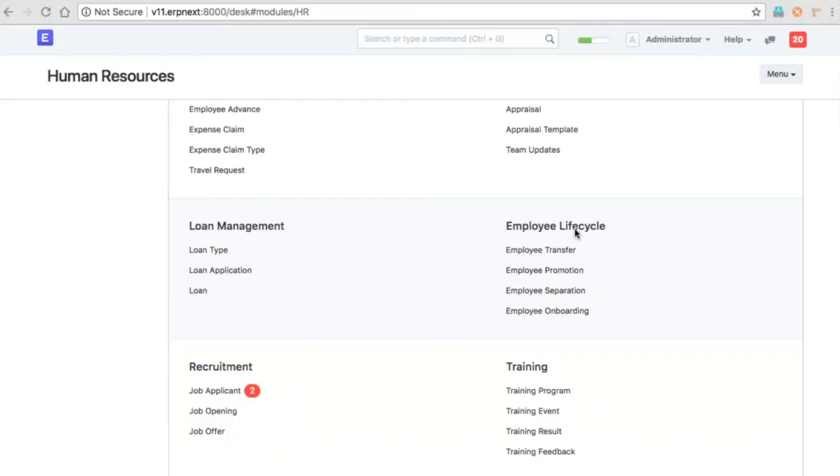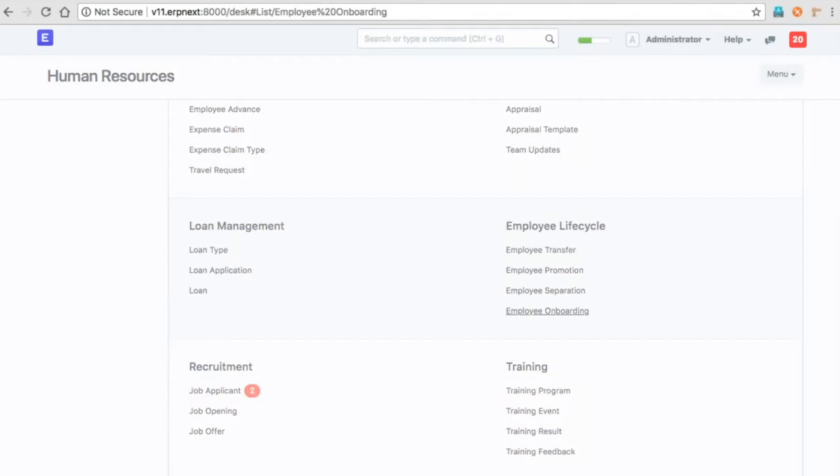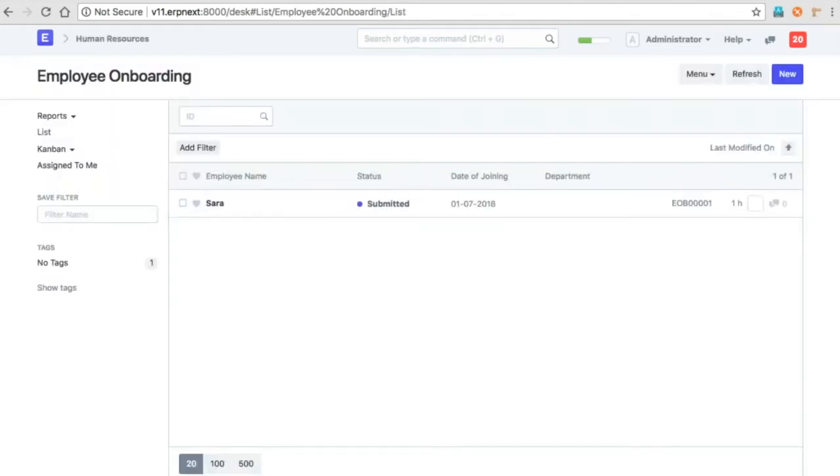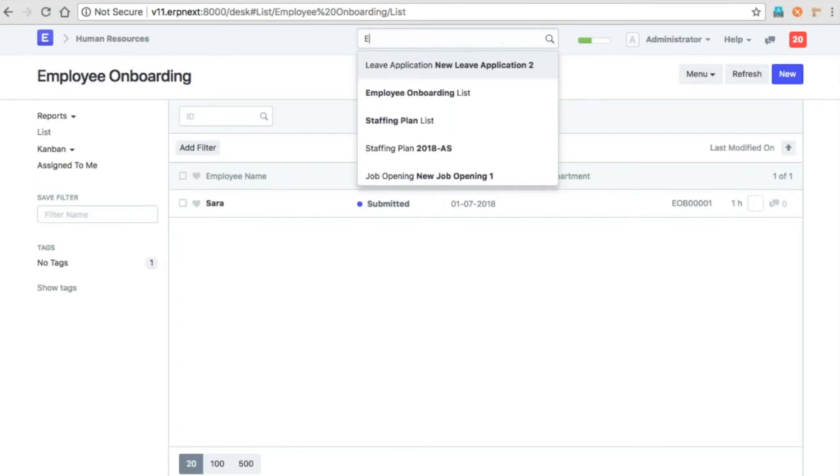In version 11.0 we have the employee lifecycle management. So you can have employee onboarding template created.